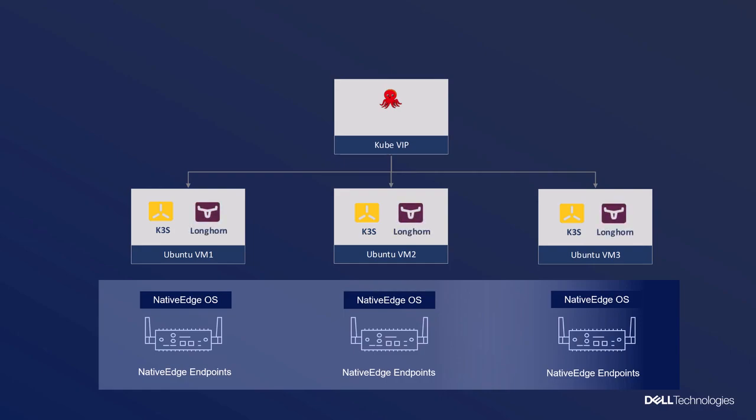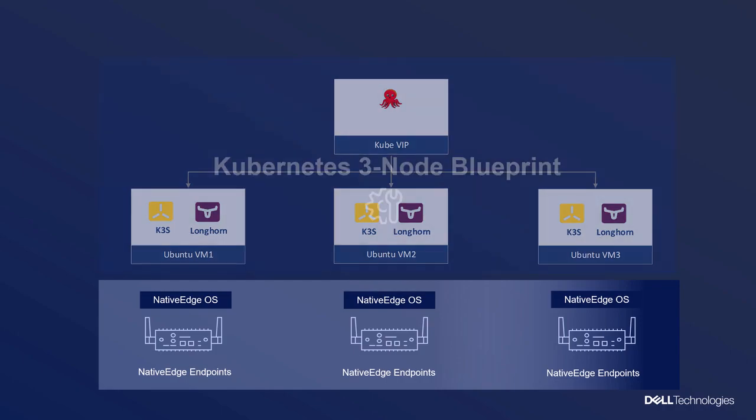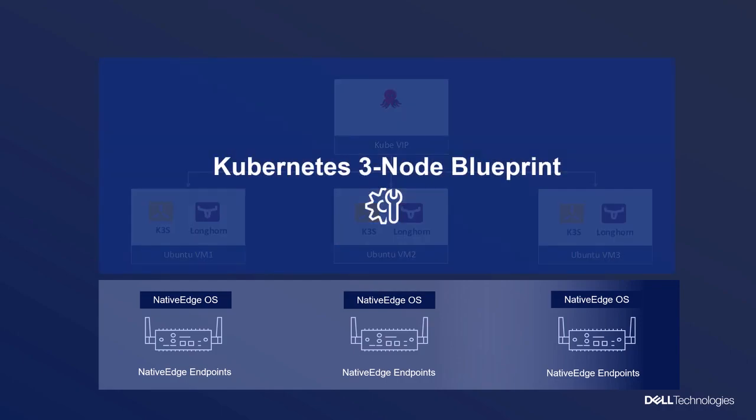Needless to say, this process would take a long time to complete, but what happens if I could do this with an automated process? That's exactly what Solution Blueprints are.